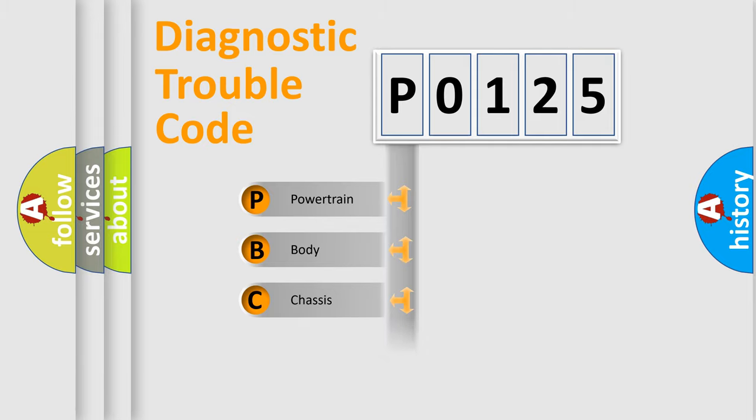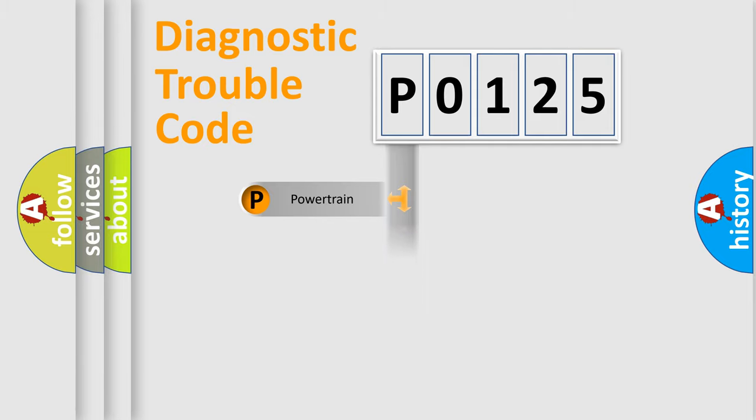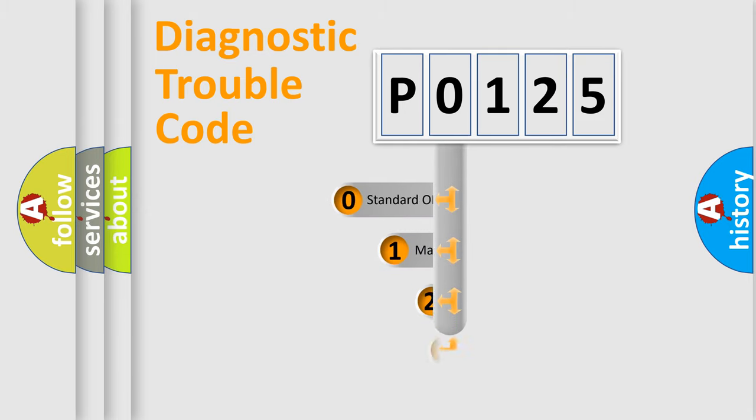Powertrain. Body. Chassis. Network. This distribution is defined in the first character code.